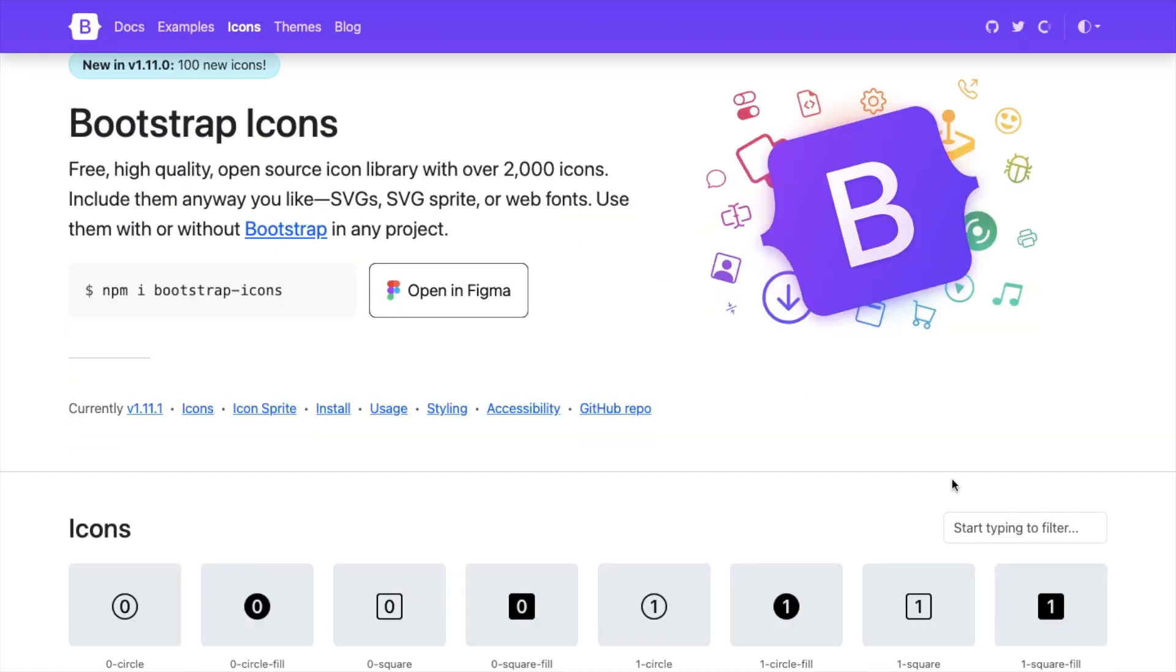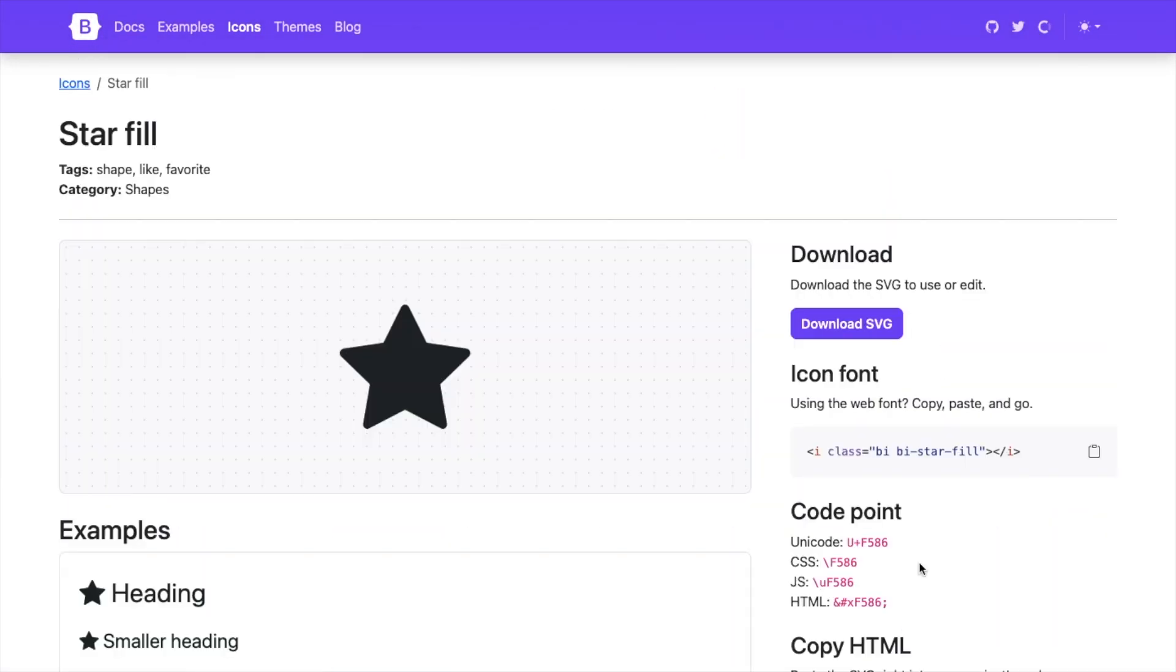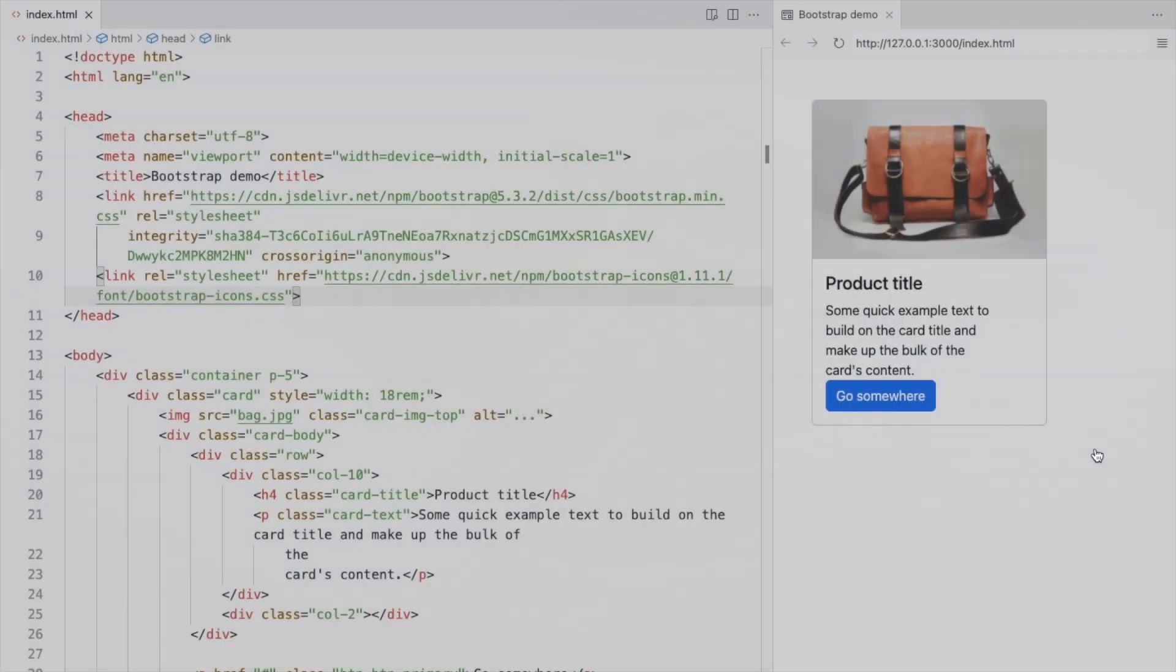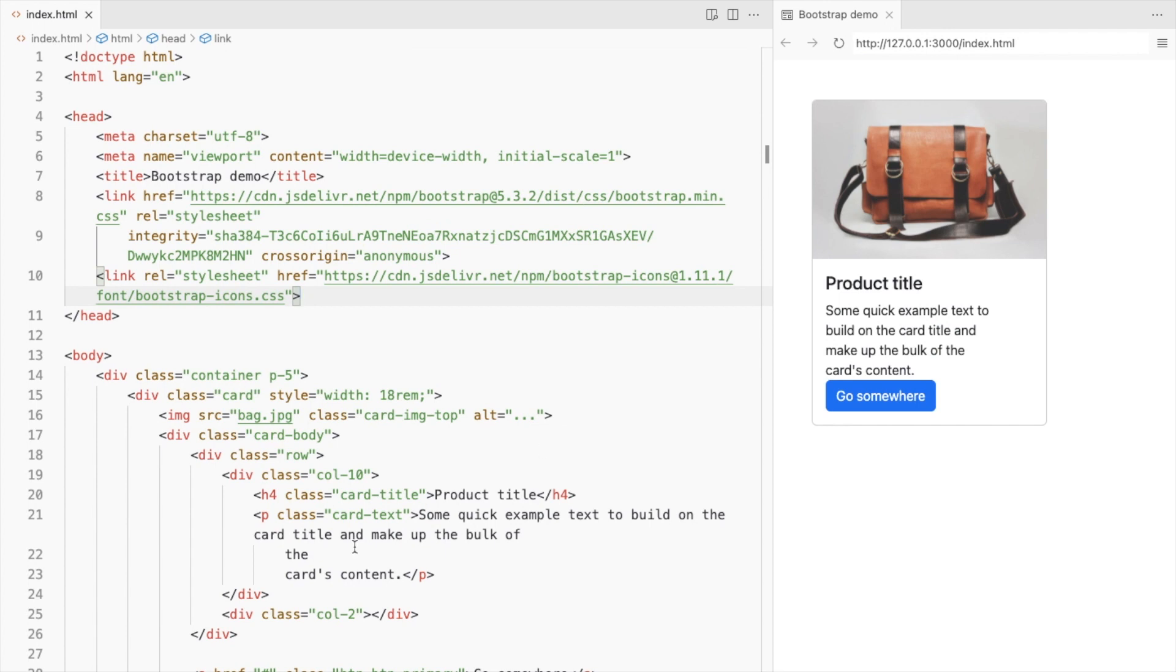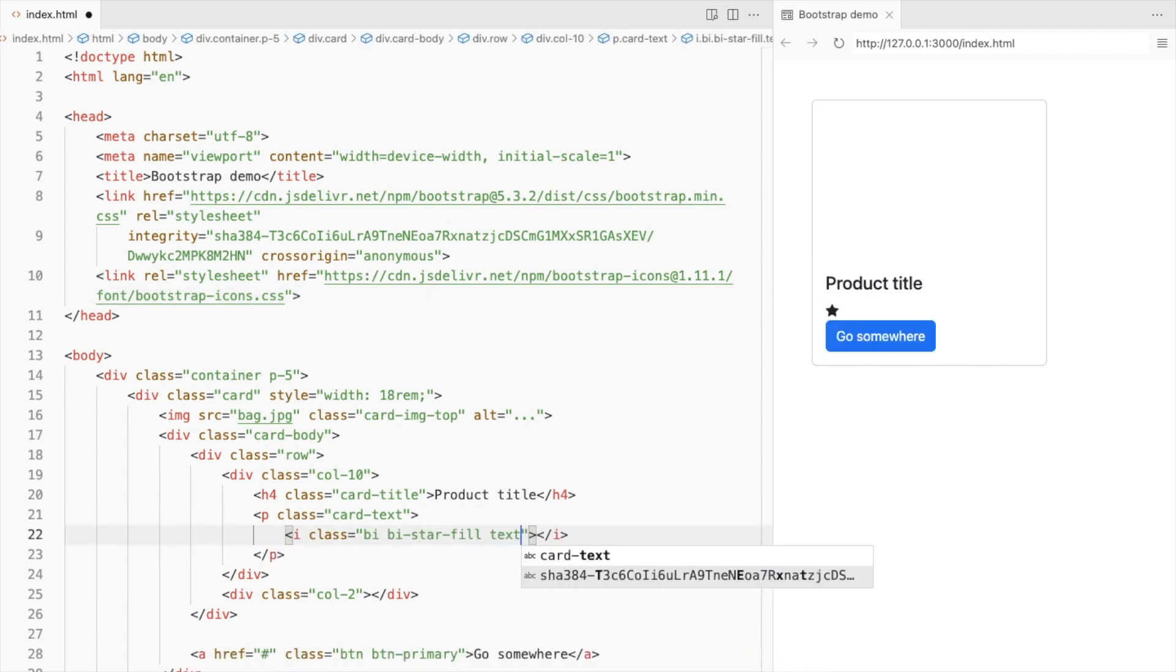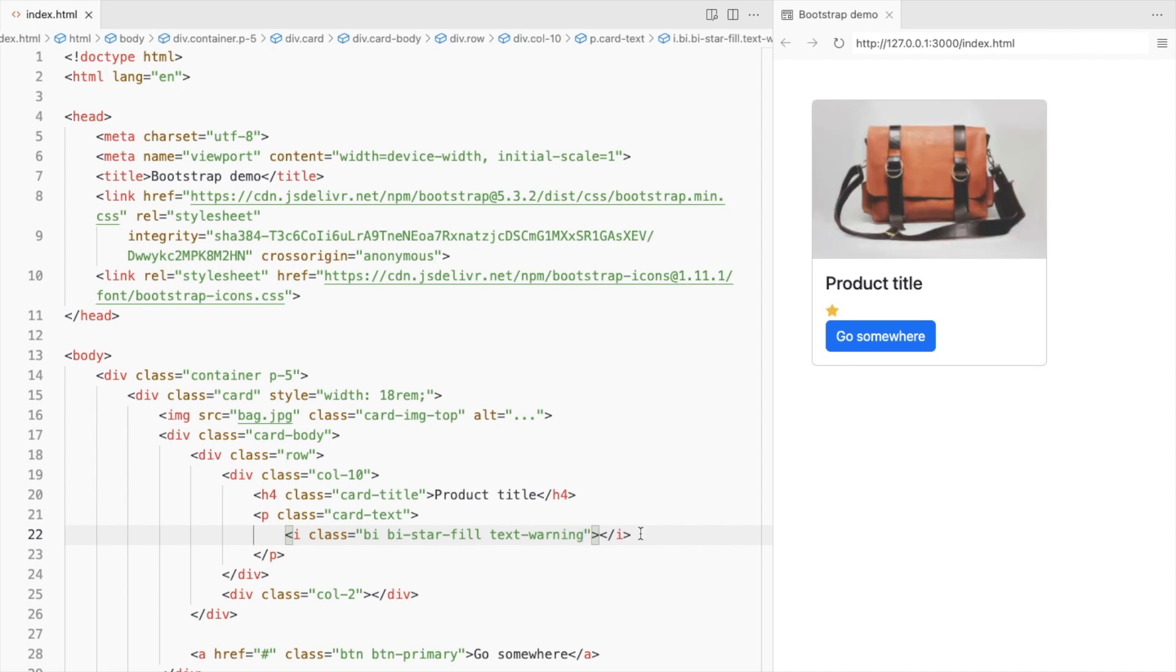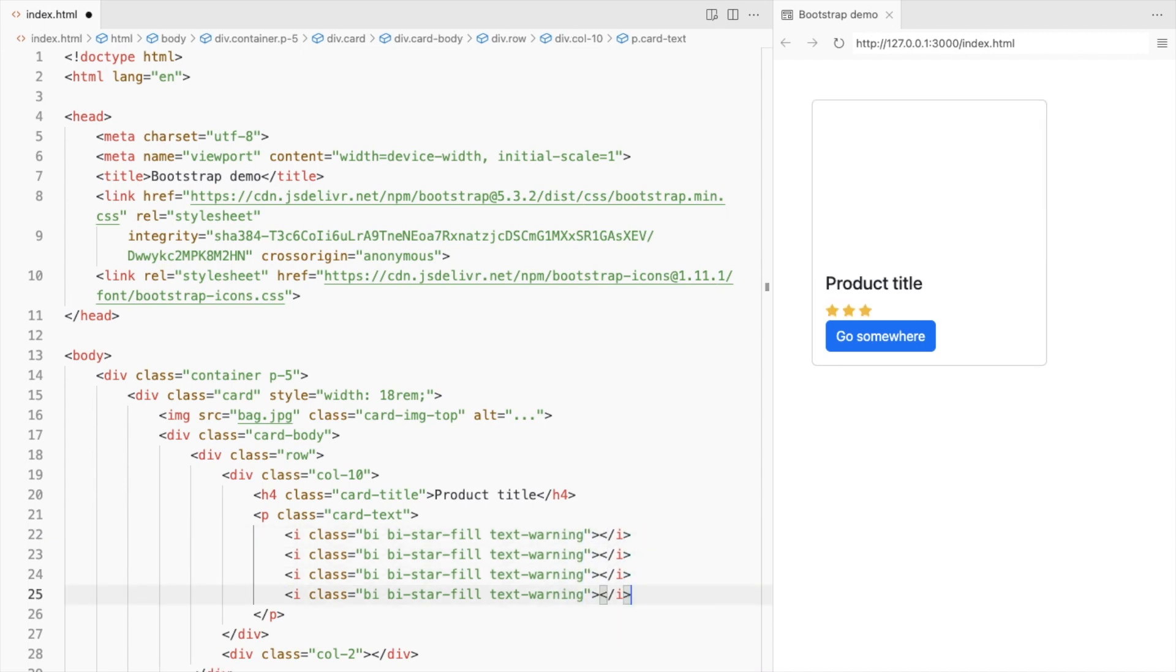Search for the star icon for ratings. Replace the card text with the icon. Change its color to yellow. Let's add more of these.